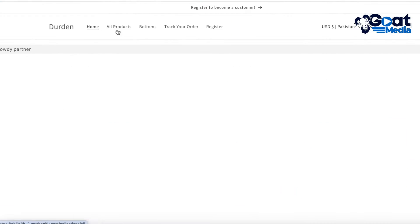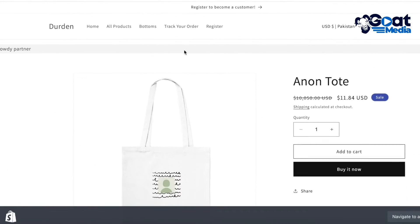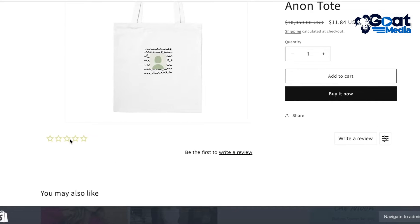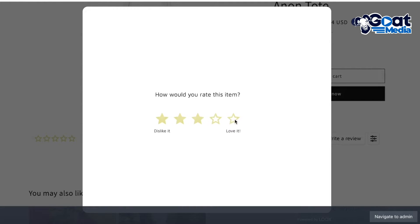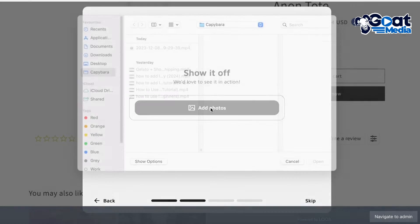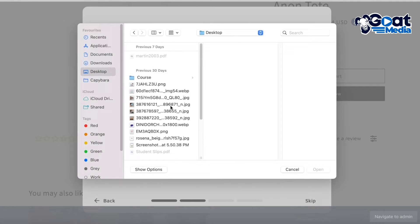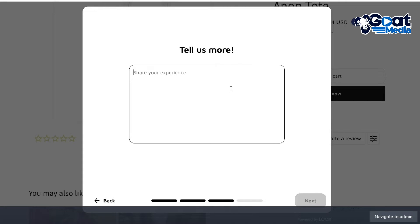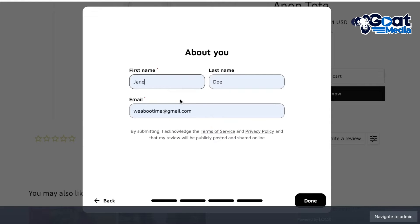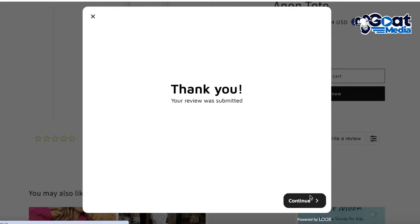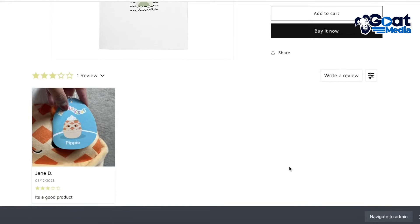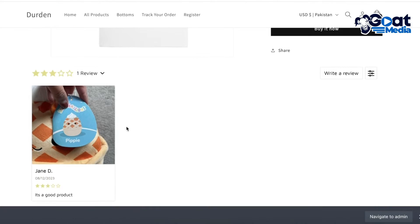Now let's look at how customers can leave a photo review on your product. Make sure the review section is enabled, then click Write a Review. You can add your star rating, then add a photo — for example, a photo of the item you received as a customer. Upload it and click Next. Customers then add their first name and last name, and their review is submitted.